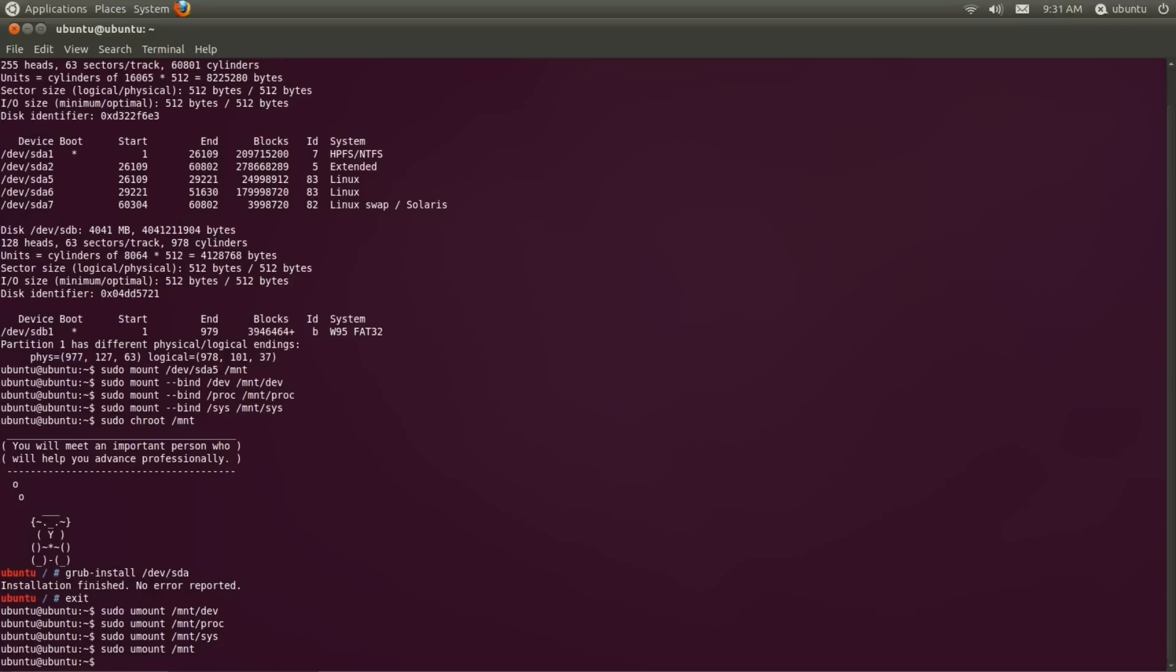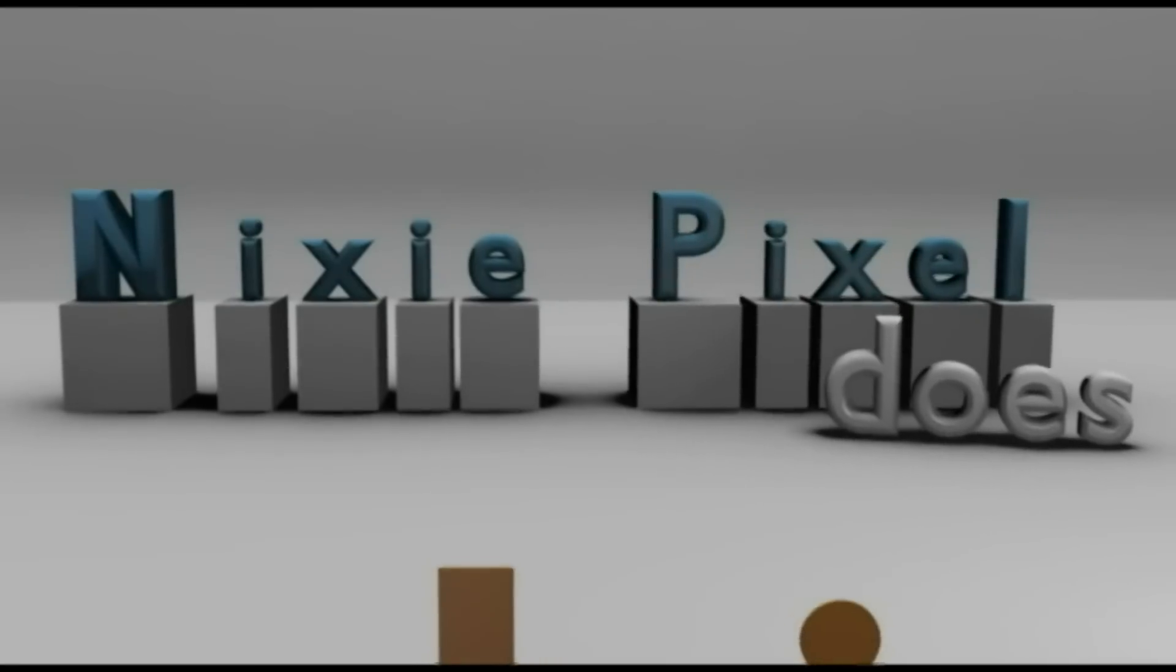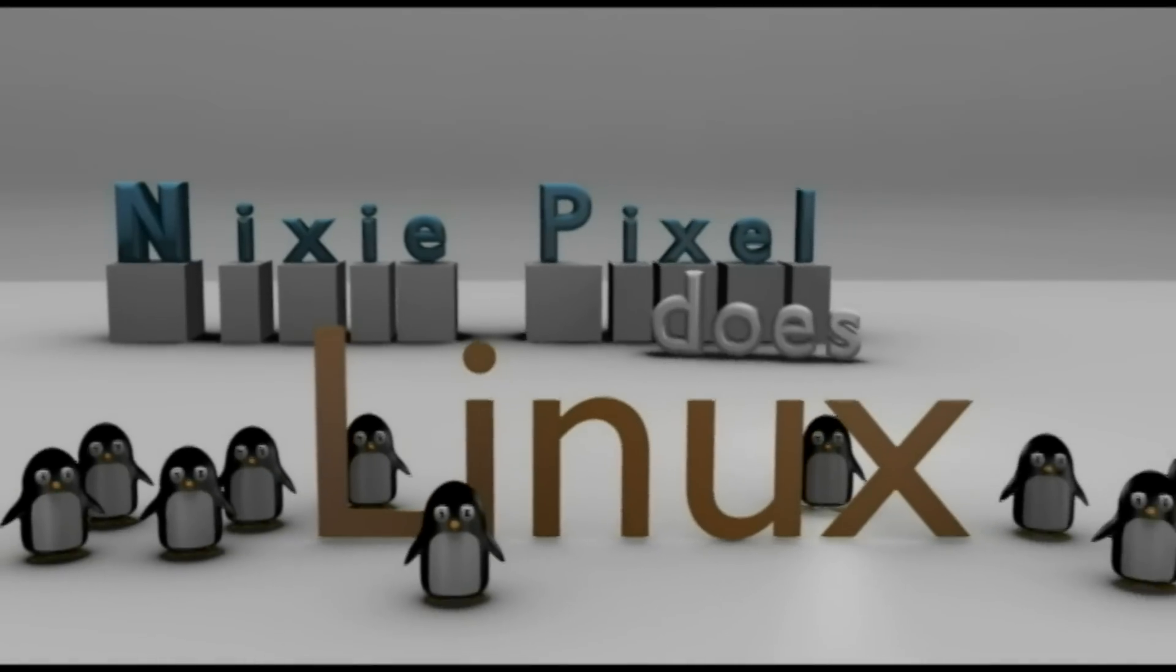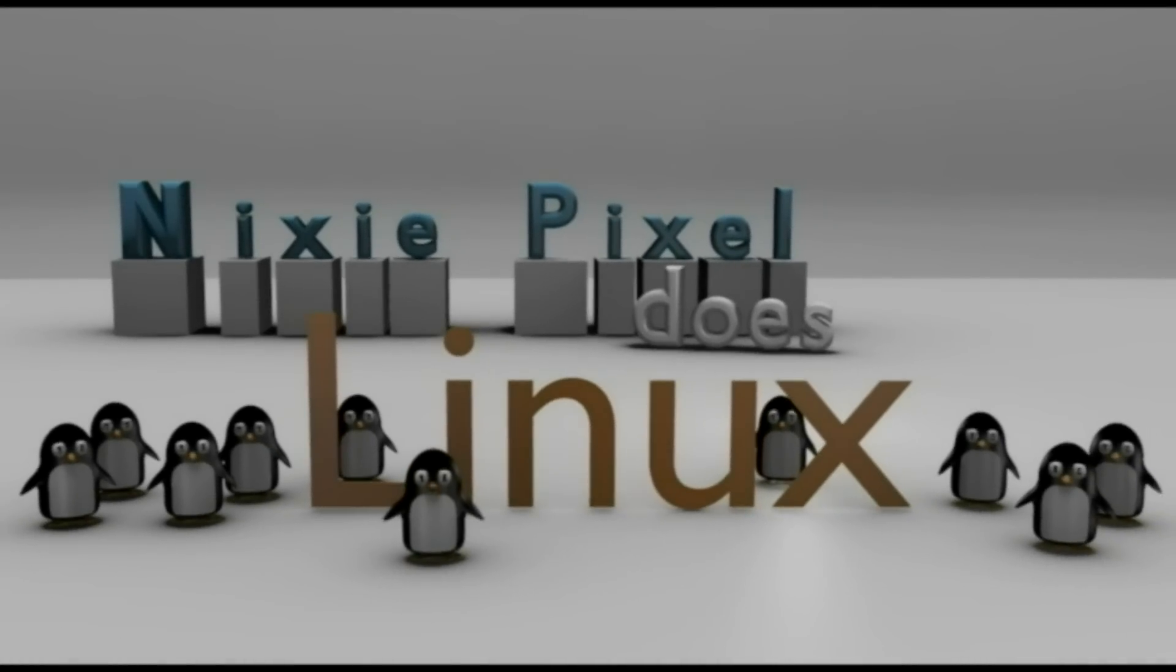Now reboot, remove the USB drive, and your system should boot again. Thanks for checking out my channel Nixie Does Linux, check back next time. And we really love you CD, except I use you for a coaster.